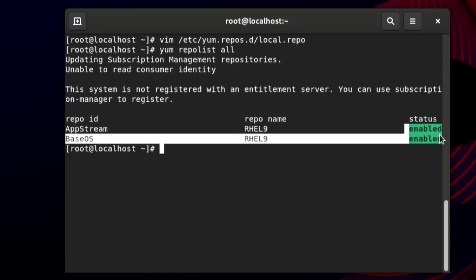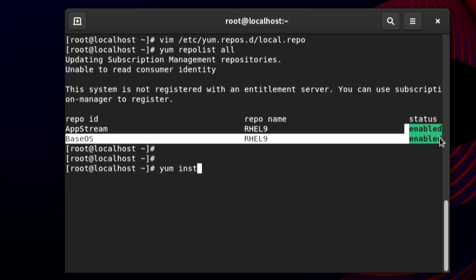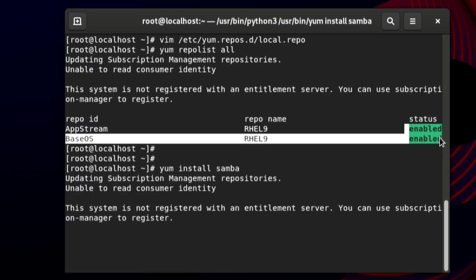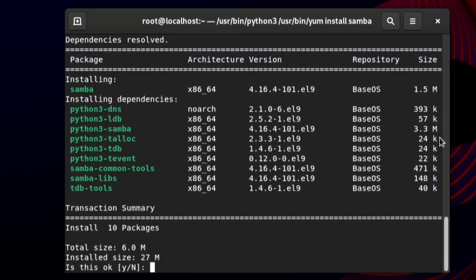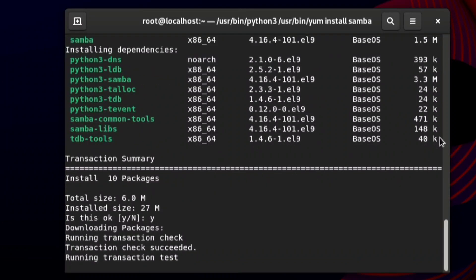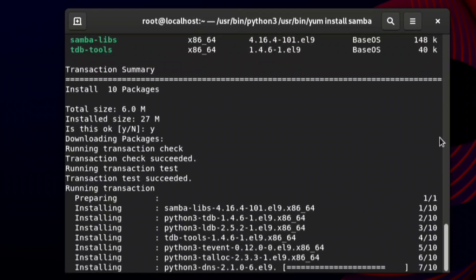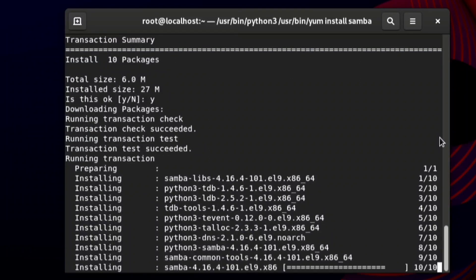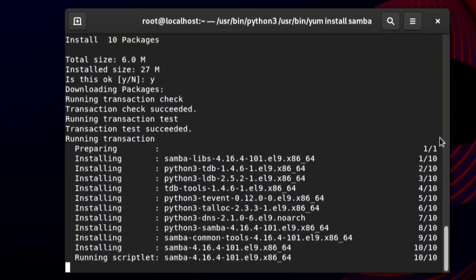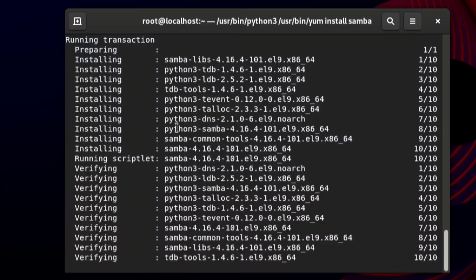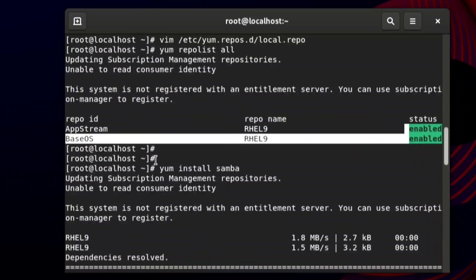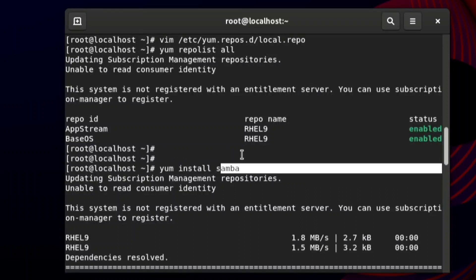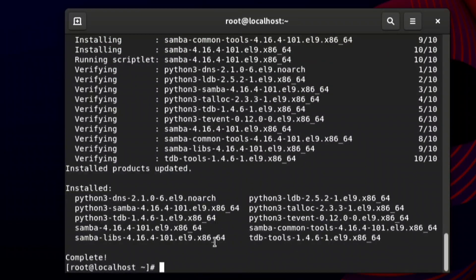To verify the repos are enabled, type `yum repolist all`. You can see that rhel9 AppStream and BaseOS are both enabled. To further test the repo is working, install a package: `yum install samba`. Type 'yes' to confirm, and all samba-related packages will be installed. You can also verify by trying to install other packages like httpd. After this, the question is solved and you will get 10 to 15 marks.